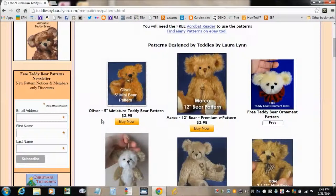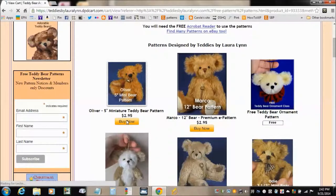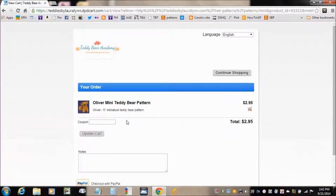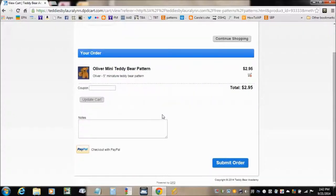Now to buy one of the premium patterns, go ahead and click the Buy Now button and you'll be taken to this page. If you want to add more patterns to your cart, go ahead and click Continue Shopping. If you have a coupon code, enter it here, then click Update Cart.